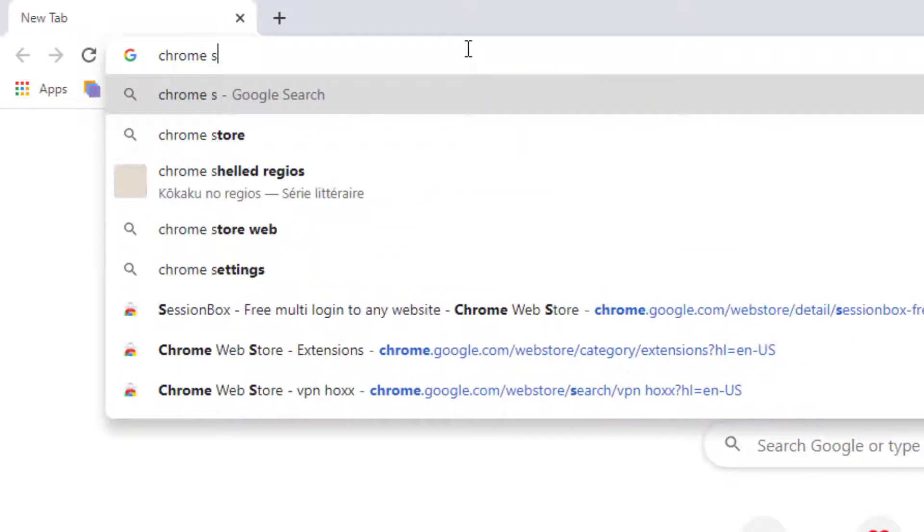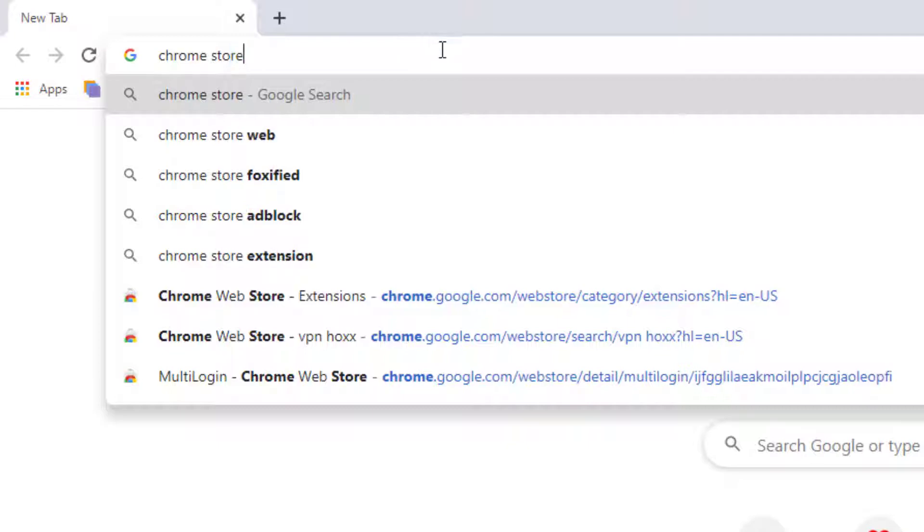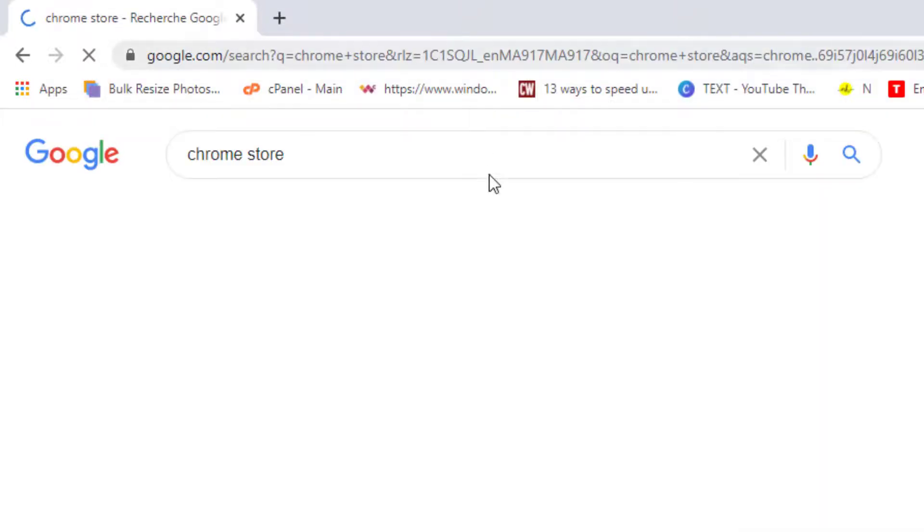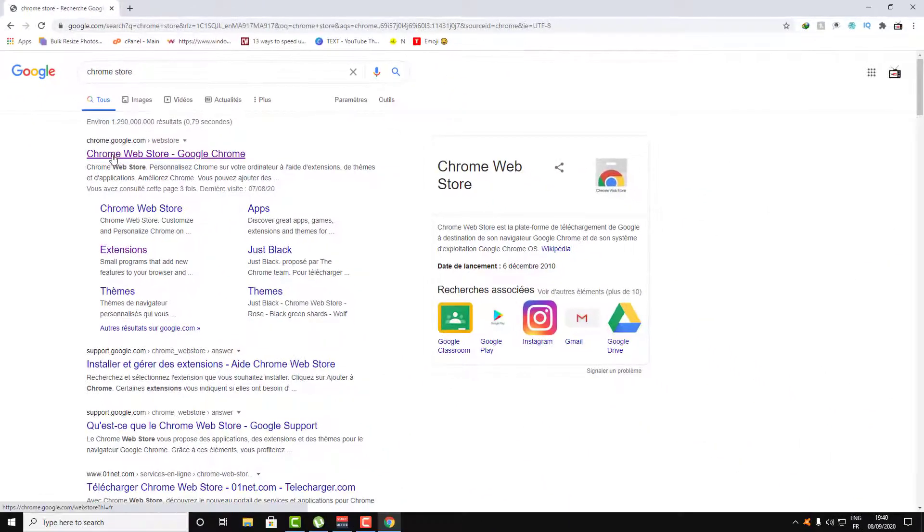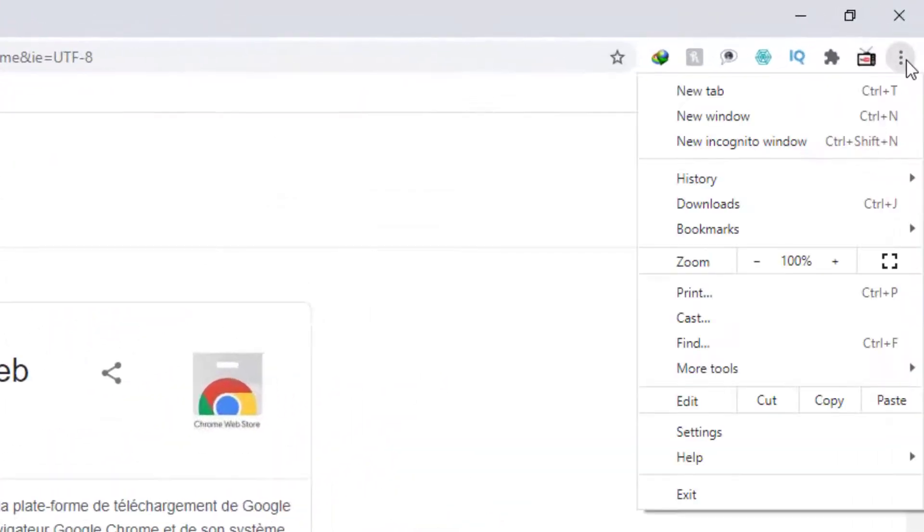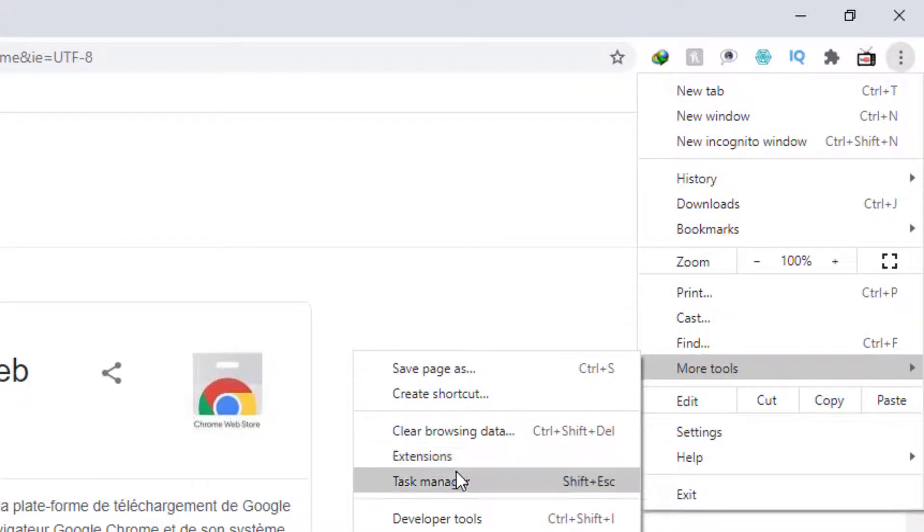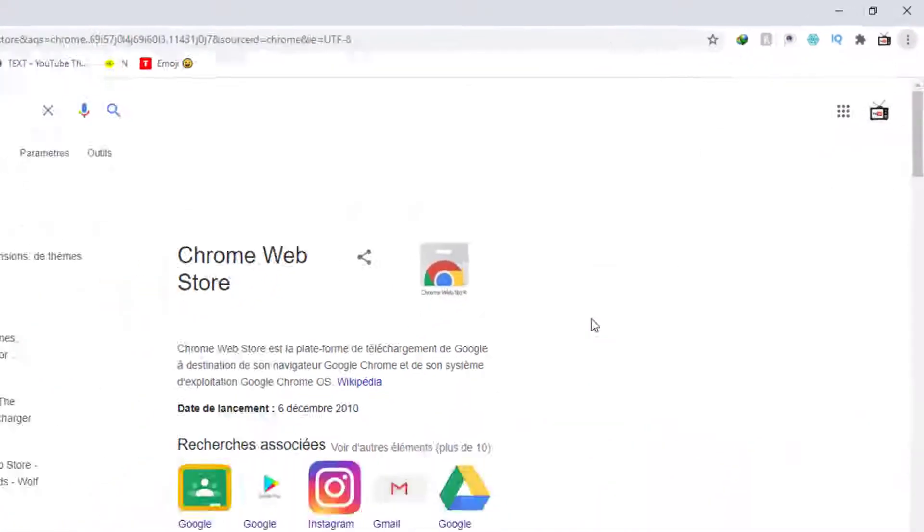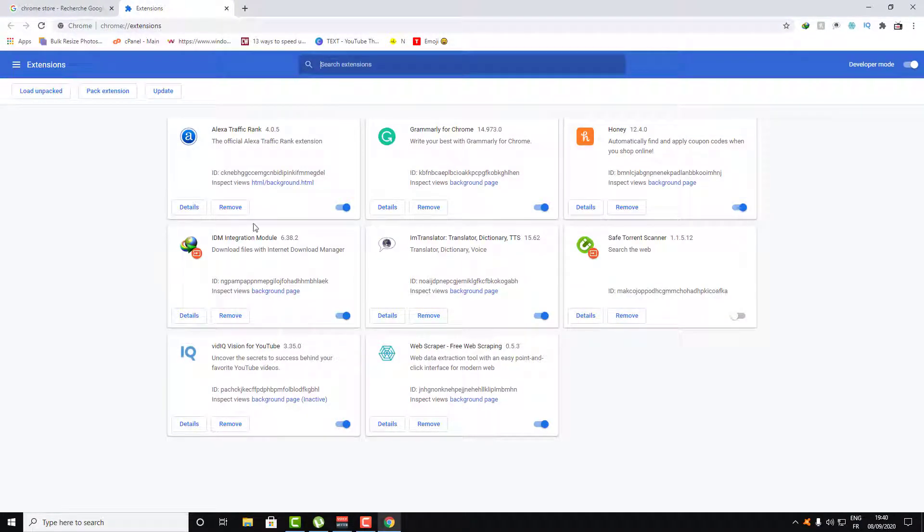You can just write Chrome store and click on the first link on Google, or click on those three dots here and then go to More Tools, and then navigate to Extensions. Here in Extensions you'll find the extensions available on your Chrome browser.